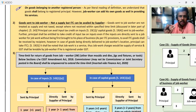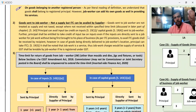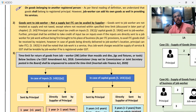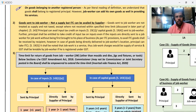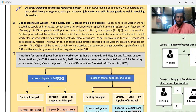The goods that the job worker receives — obviously those goods must be returned within a time limit. For example, a job worker: the principal gives you shirts to stitch. So the goods that the principal has sent to you, you have to return them within the time limit. An important point: suppose the supplier — the supplier has not sent goods to the principal but has delivered them directly to the job worker's place.